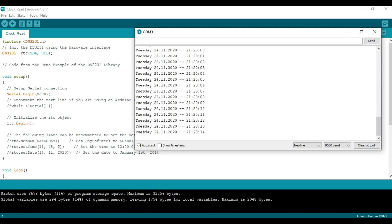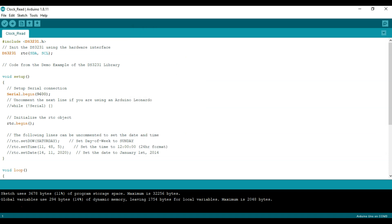So this covers the main functionality of the DS3231 real-time clock. There are many applications in which you could use it. You could use this as an alarm. You could use it for many projects in which you need a specific action to take place either a specific day of the week or day of the month or time, you know, a specific day or every day of the week or only weekdays, etc.